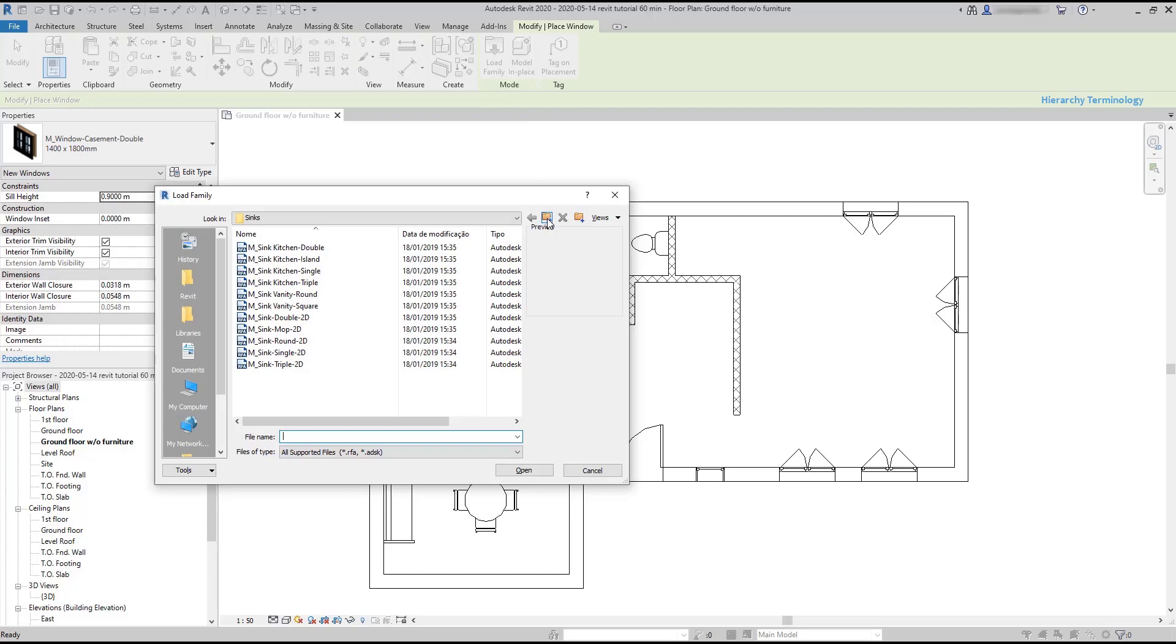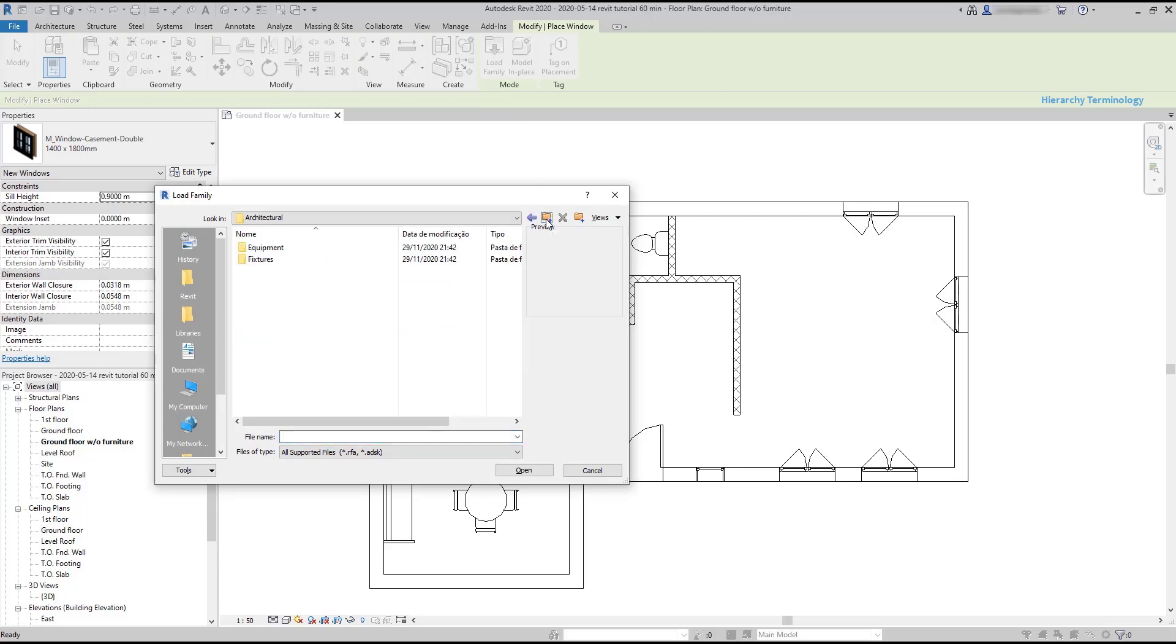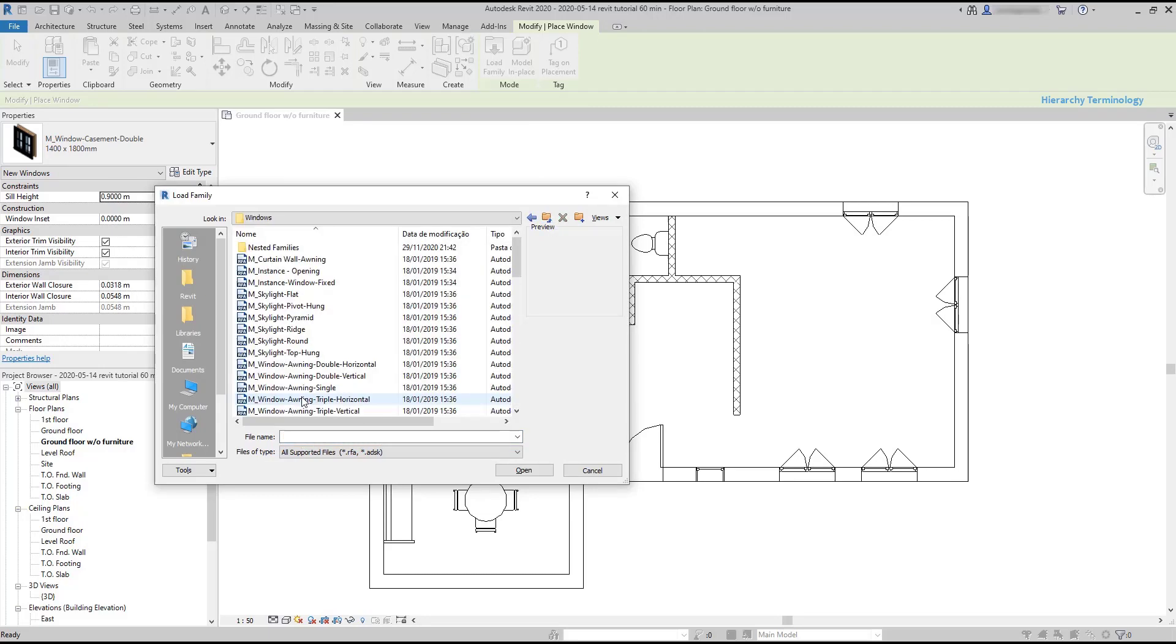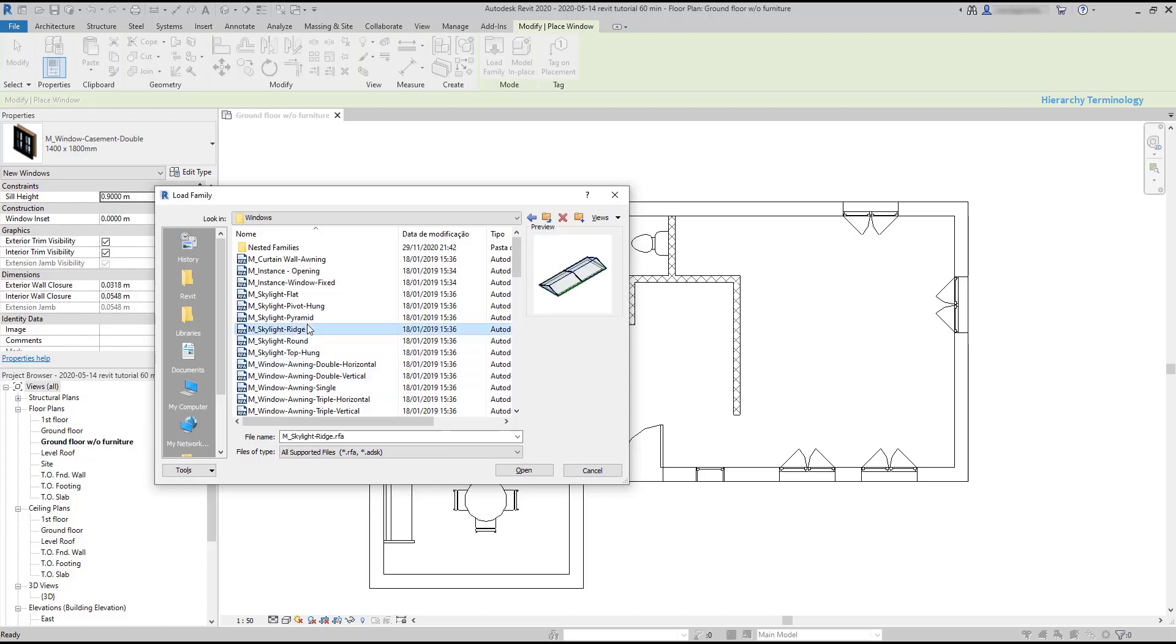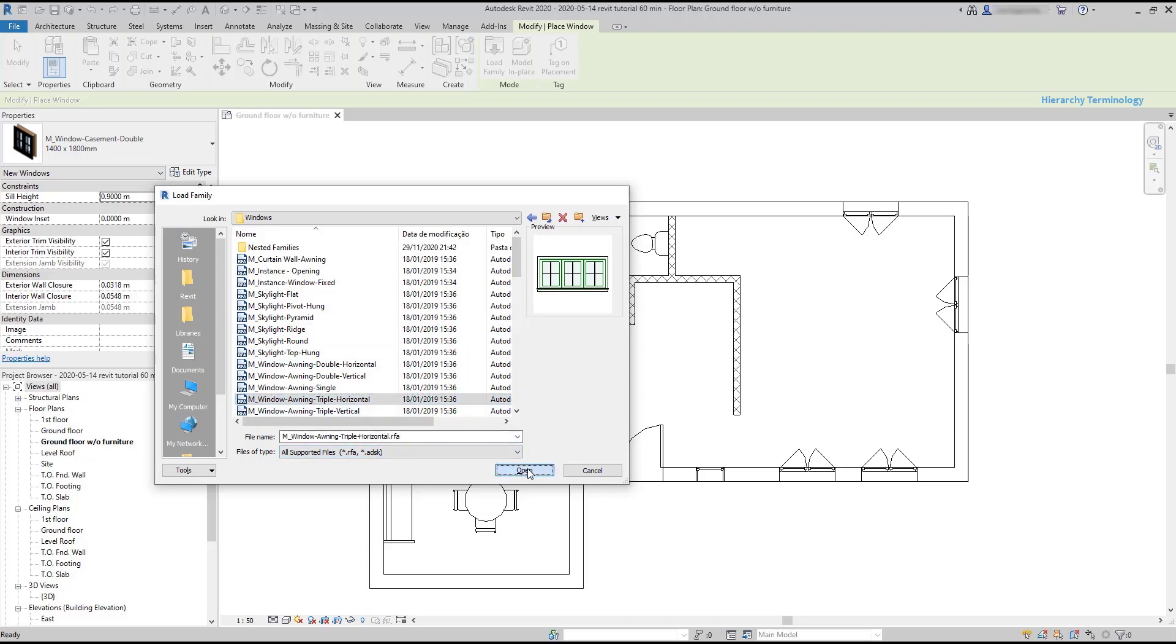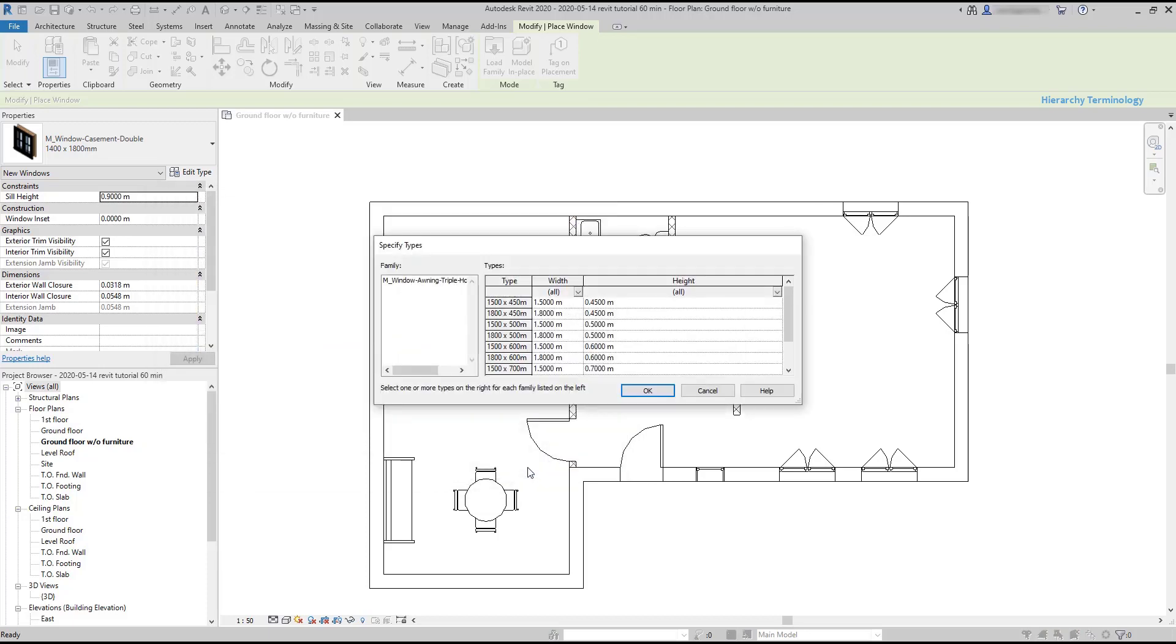Let's have a look. I click on load family, then I'm going to the folder where I have the window families. Here there are several kinds, as well as windows for the roofs. I'm going to add this one.